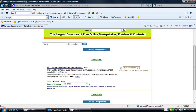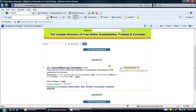From here, you can remove all, which will remove that listing from your list. This concludes the demonstration of how to use Custom My Sweepstakes for sweepstakesplus.com. Thank you.